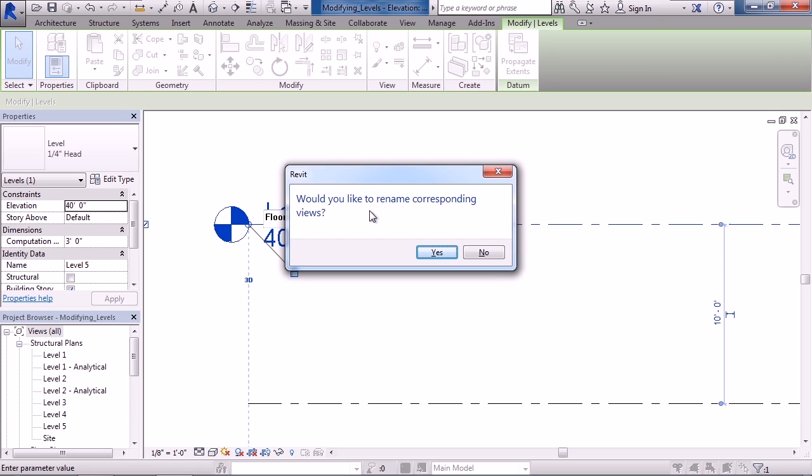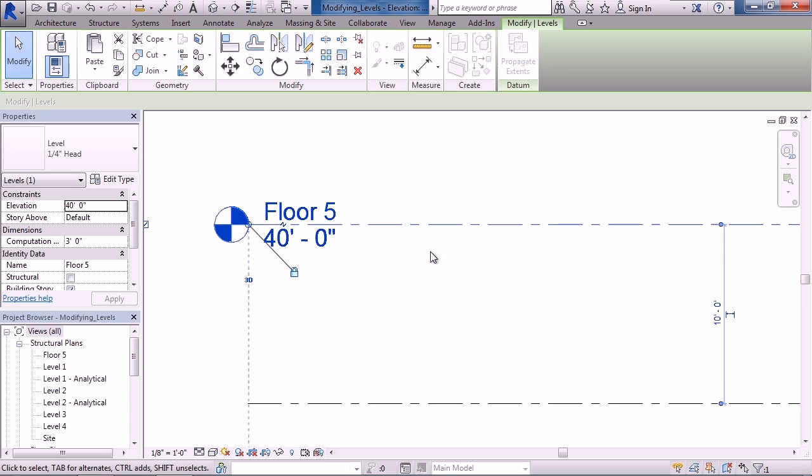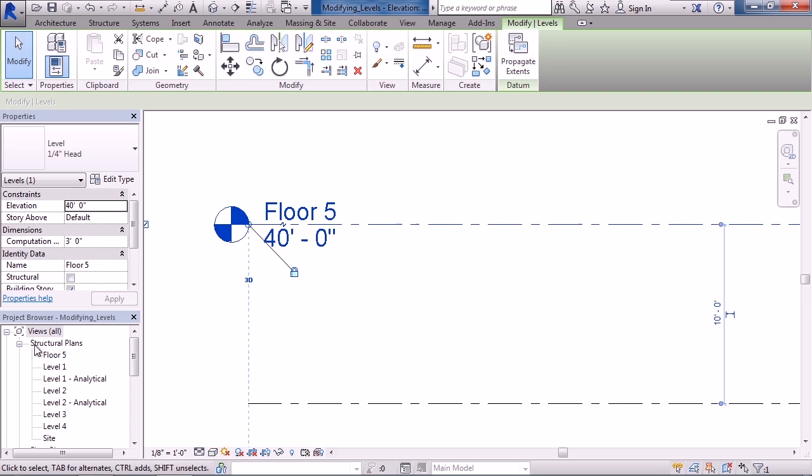Depending on what you're using this for, you may or may not want to do that. If you do, click yes. As you can see in the project browser, I have Floor Five now instead of Level Five.